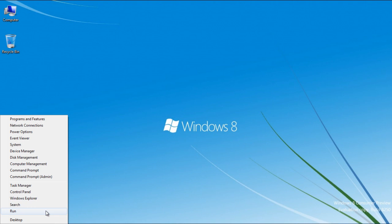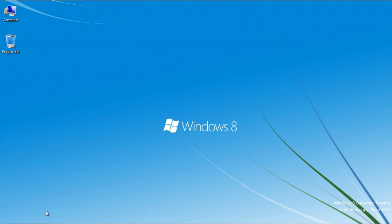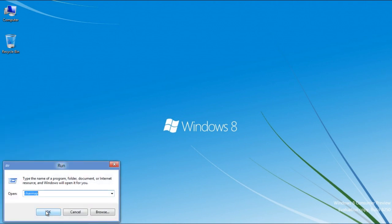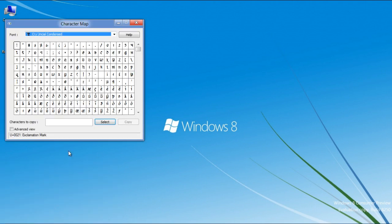Right-click and select the Run option. Type CHARMAP and click on the OK button to load the Character Map application.